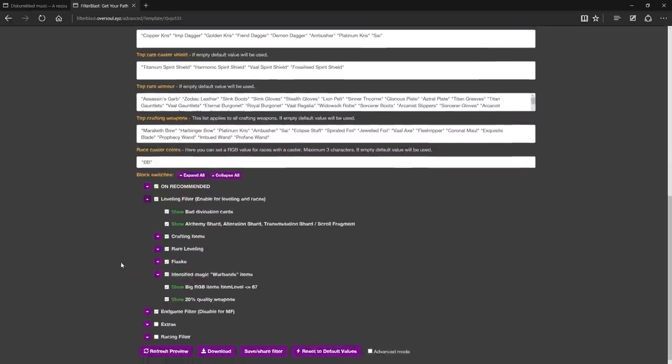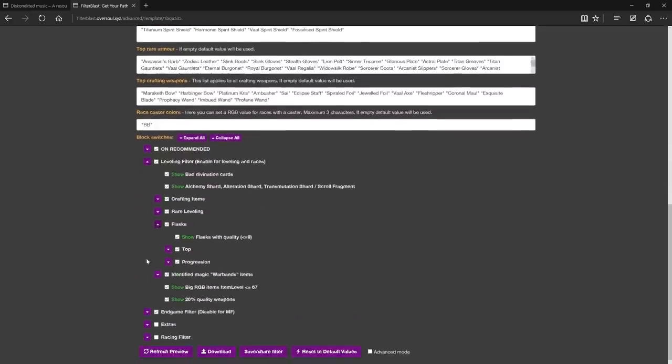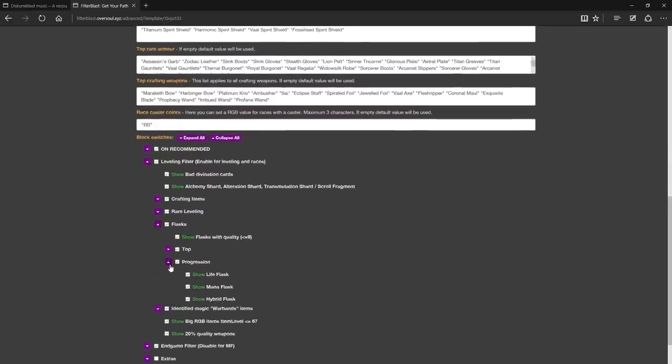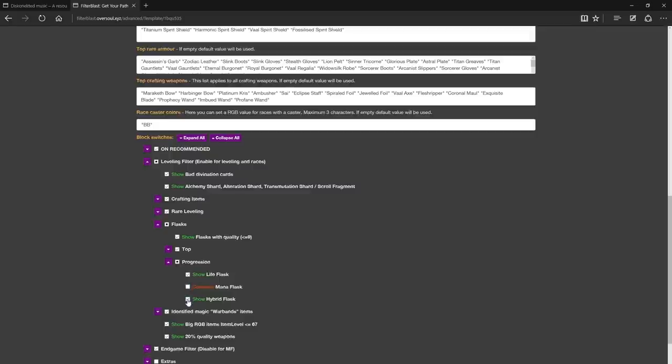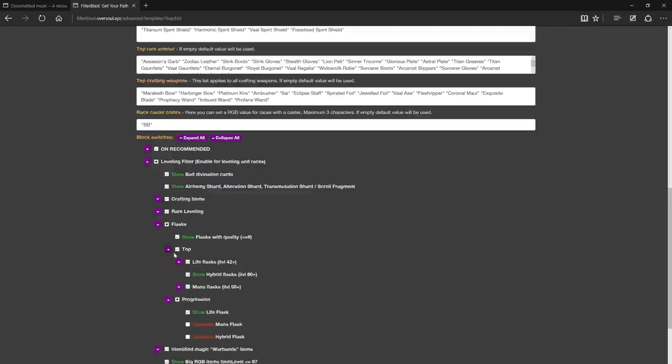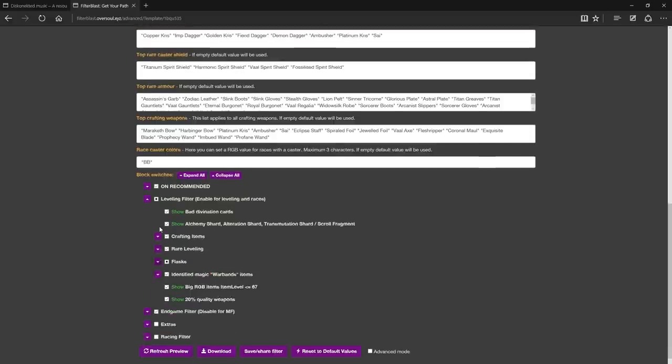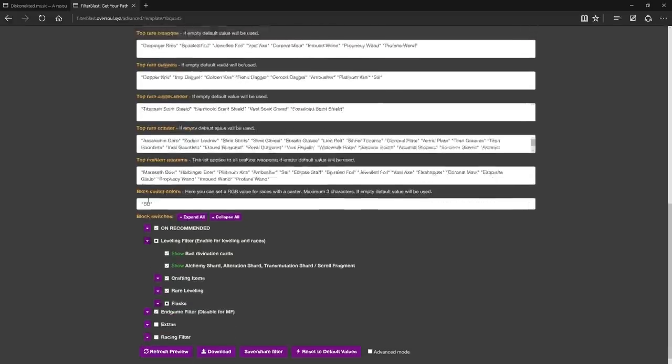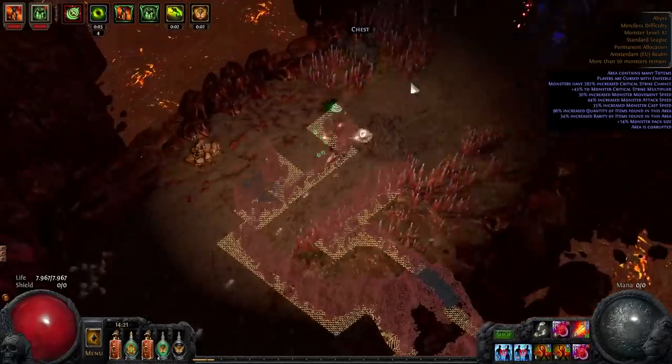First we need to make sure that both the leveling filter and in-game filter blocks are enabled. Next we can explore the leveling filter block and disable any block that we may not be interested in. Generally I would recommend to only disable the flasks that you don't use.